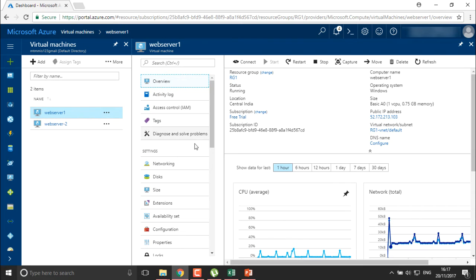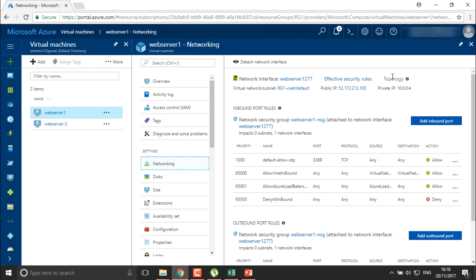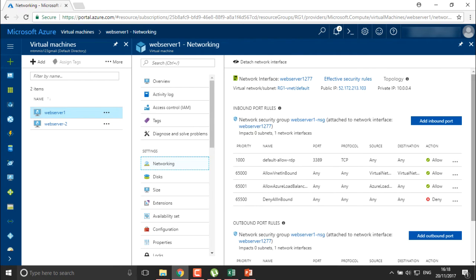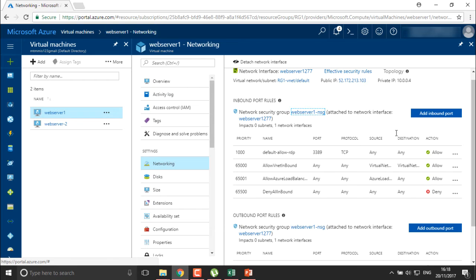Generally you won't find them directly — you need to move into your networking section, where you'll find this particular rule. You can see the inbound rules and the outbound port rules we have here. We are using the network security group 'web server one NSG', which is attached to the interface. You can add more inbound rules and more outbound rules from here.